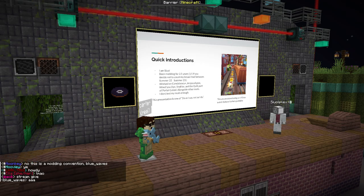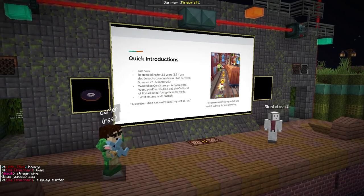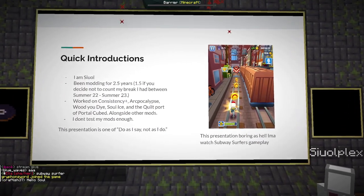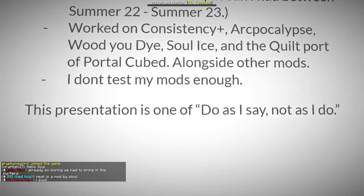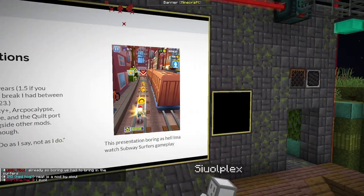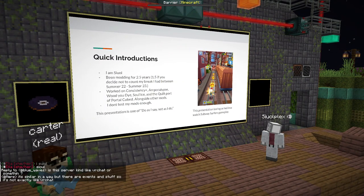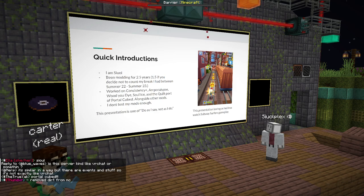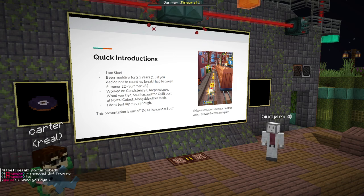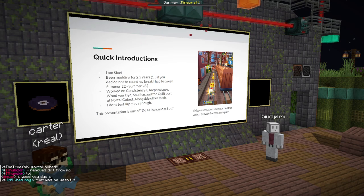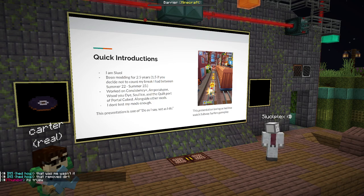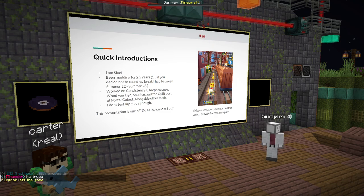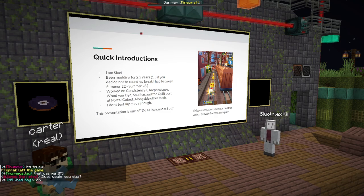I am Sewell. I've been modding for about two and a half years, or one and a half if you don't count the breaks. I worked on Consistency Plus, Arpocalypse, What Do You Die, Soul Ice, Quilt Port of Portal Cubed, and a bunch of other random contributions. One of the things people say is that I don't test my mods enough, and maybe that's a little true. This presentation is completely 'do as I say, not as I do.'